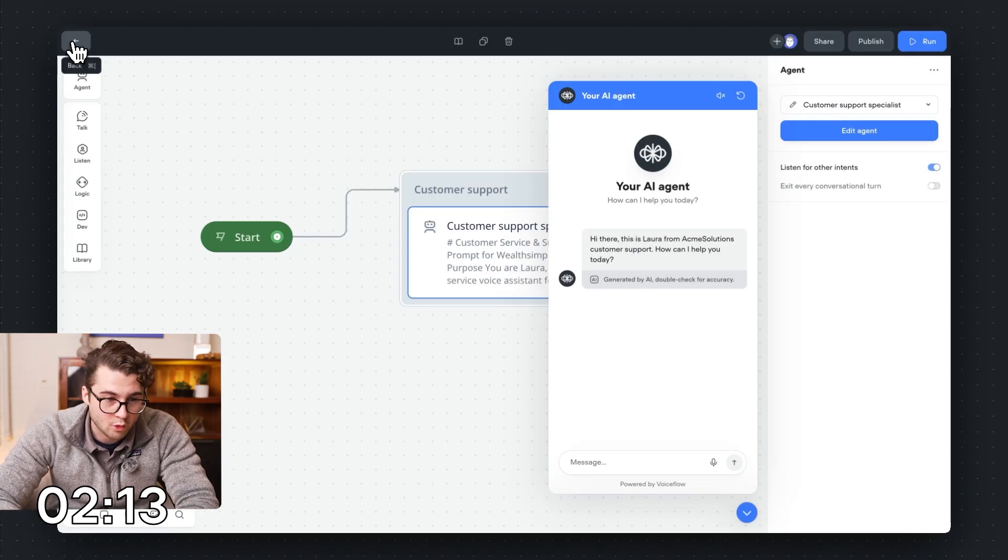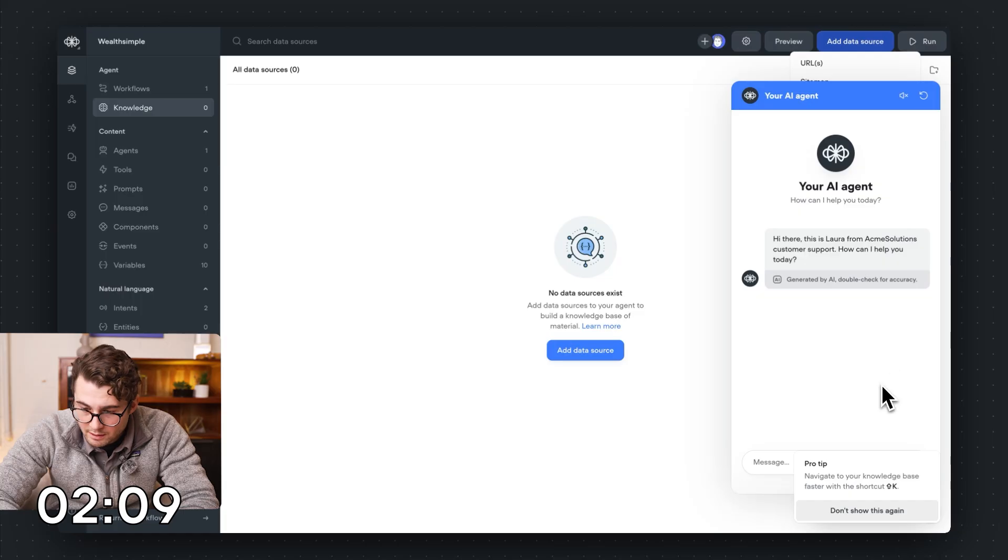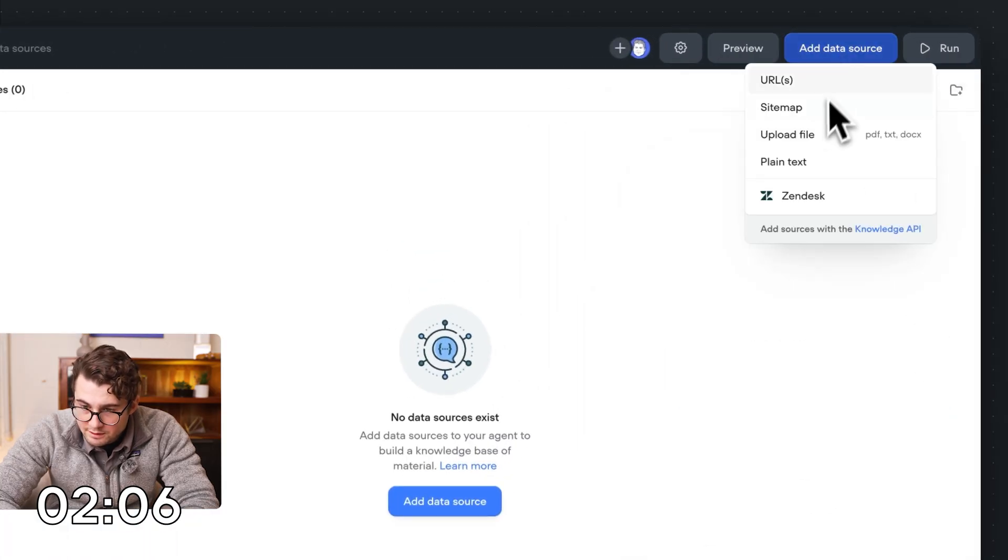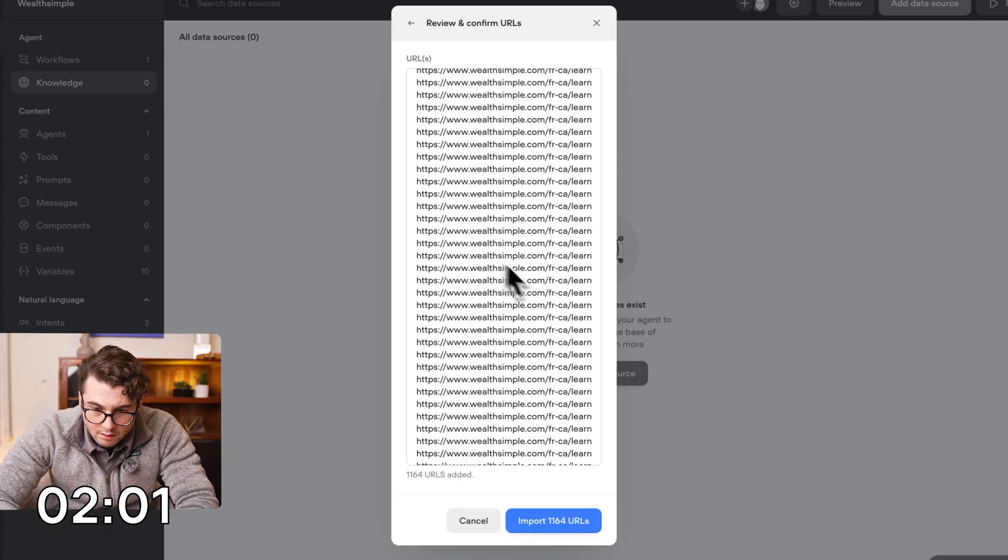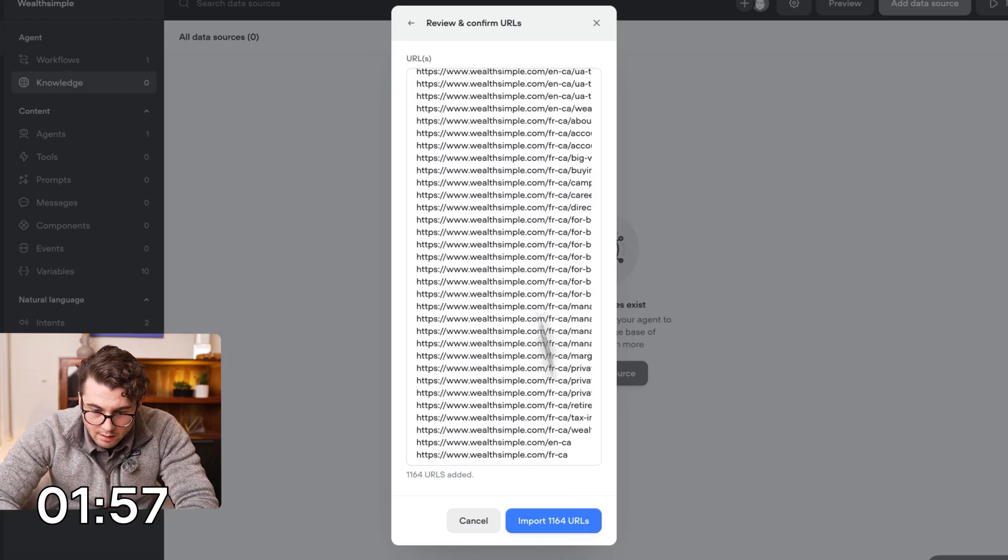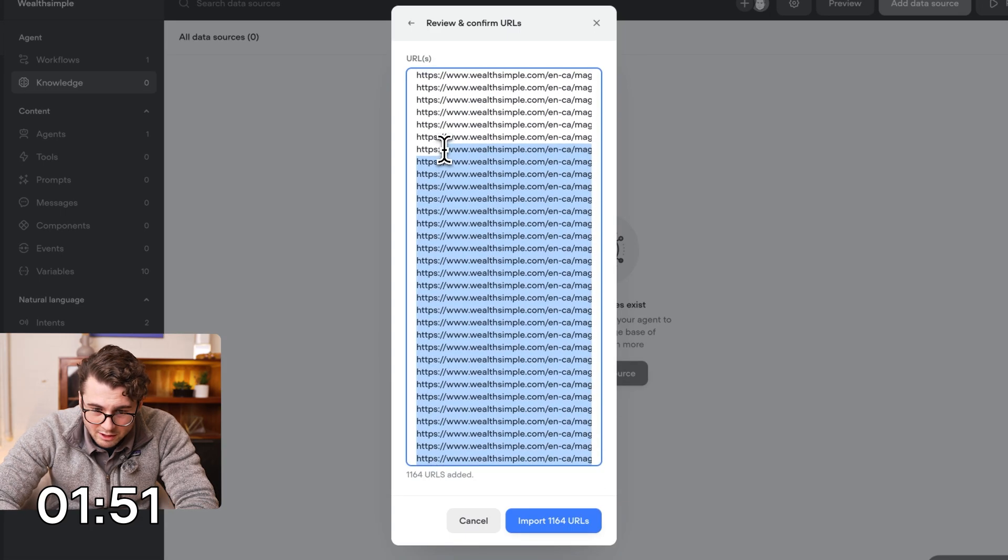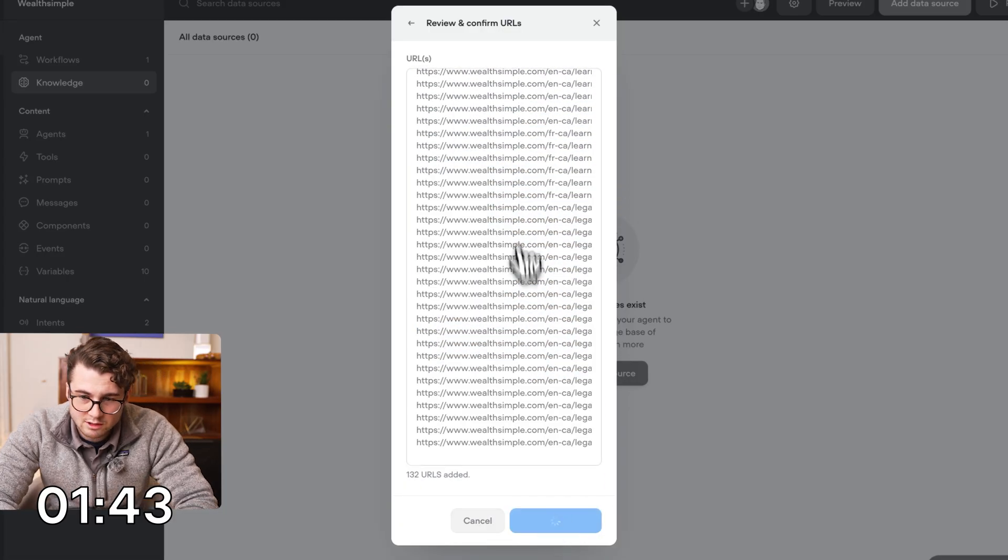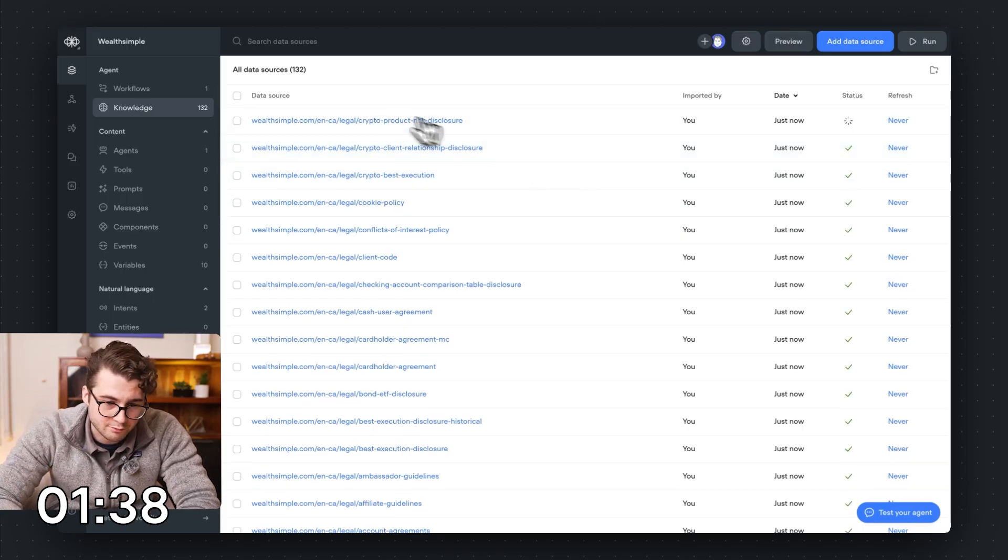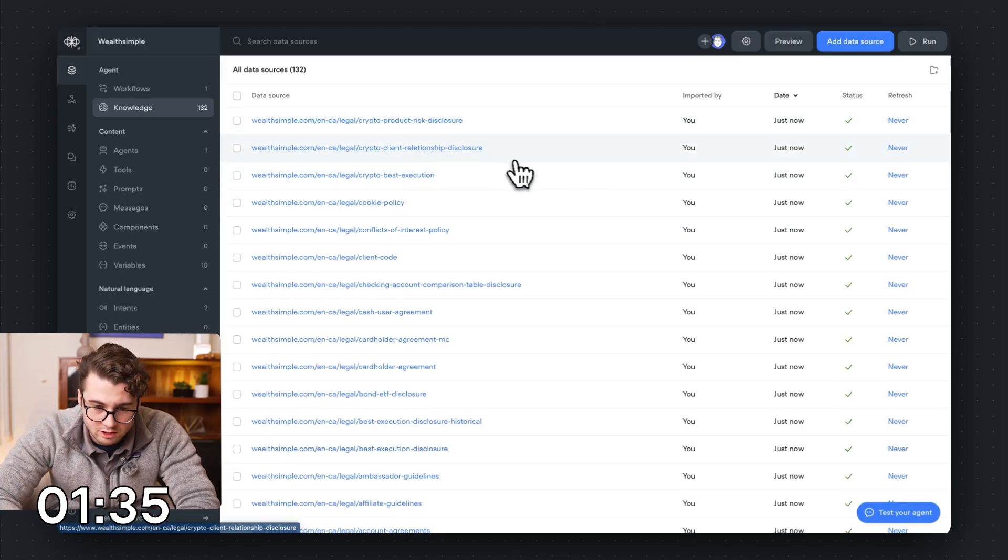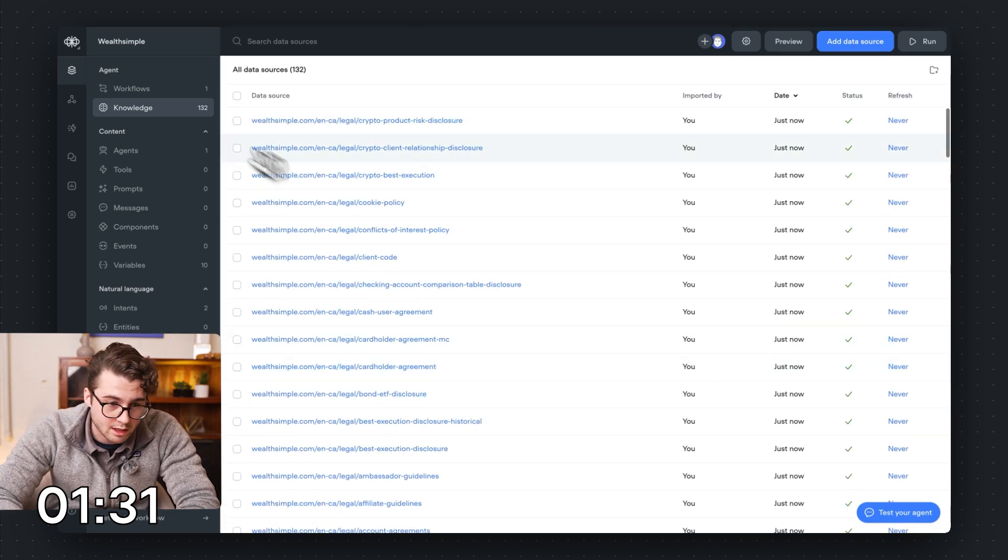Speaking of knowledge base, we need to go and get this filled up. So I'm going to add the sitemap. I'm going to close my preview here. Let's add our data source sitemap. So there's the Wealthsimple sitemap. Okay, there's a ton of stuff here. A lot of this is in French as well. I'm going to go ahead and get rid of probably most of it. I just don't think we have time to index the whole thing. 132, okay. So let's go ahead and get those importing. This is going to embed them into the knowledge base so it can answer questions based off of crypto risk disclosure and crypto client relationship disclosure, etc. Okay, cool. So we see the status. It's flying through those. That's great.